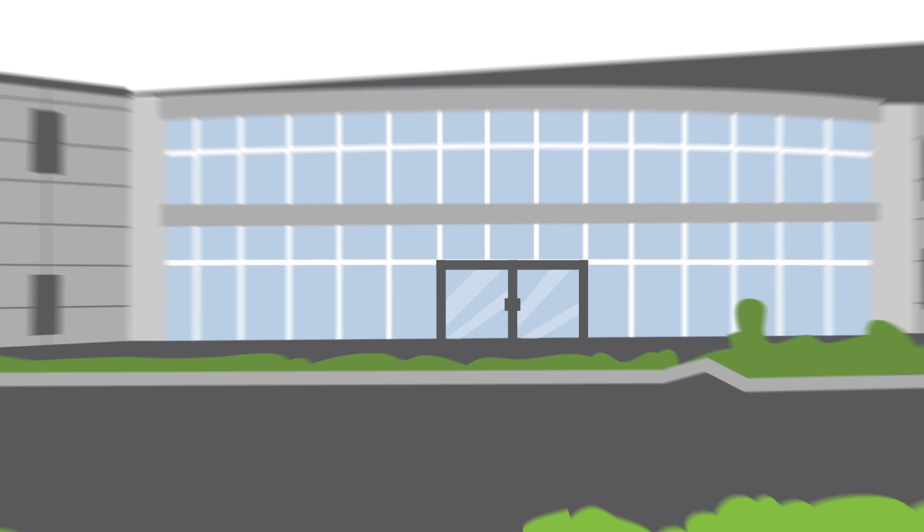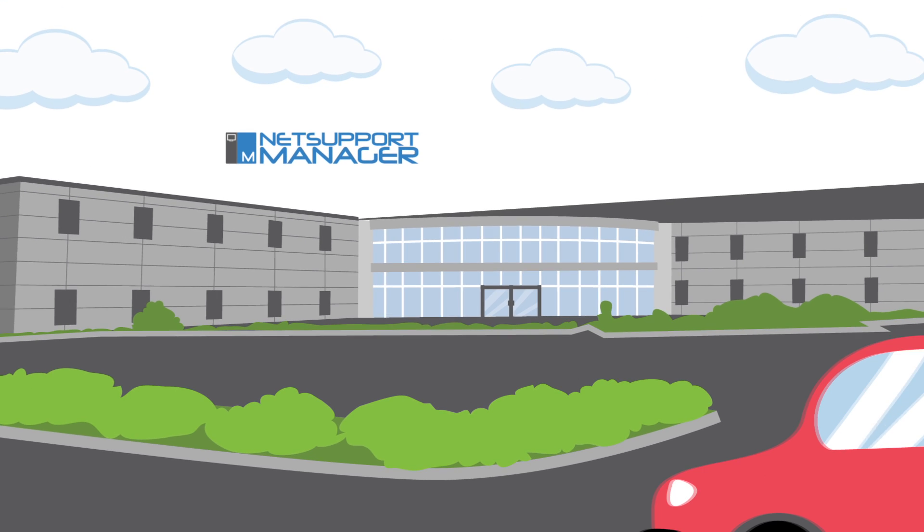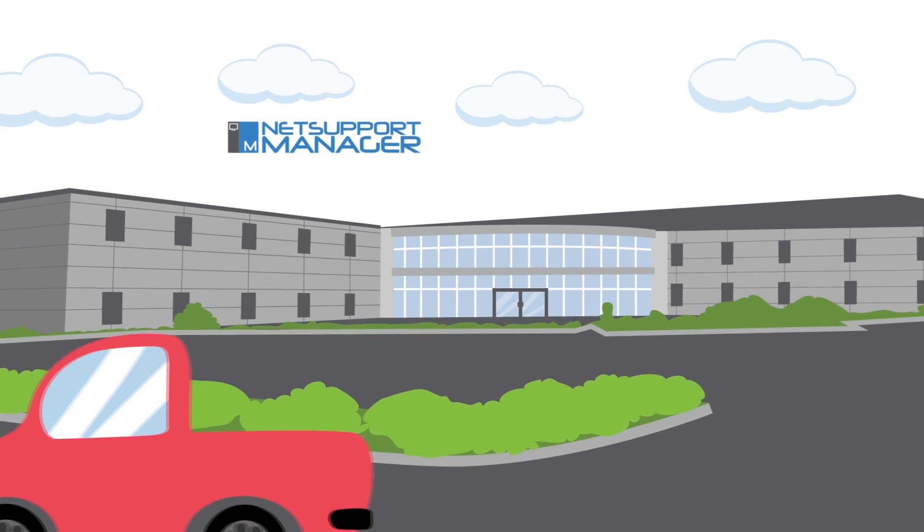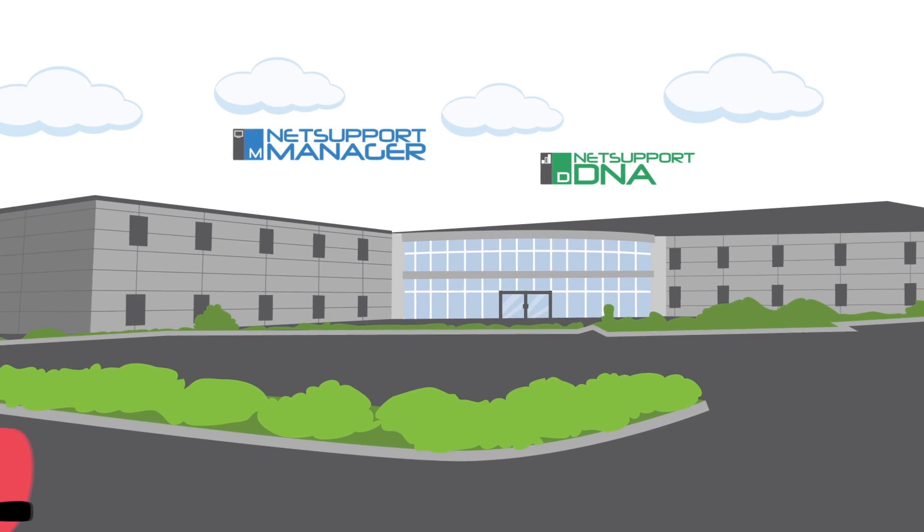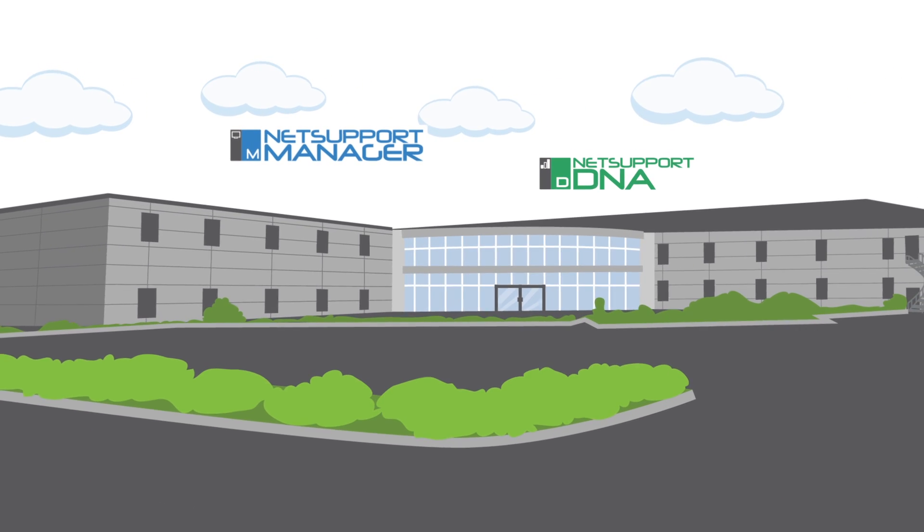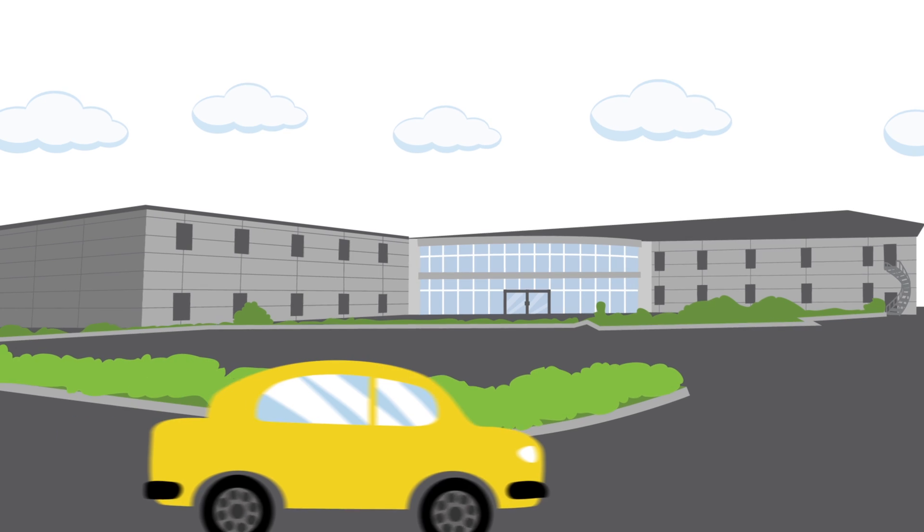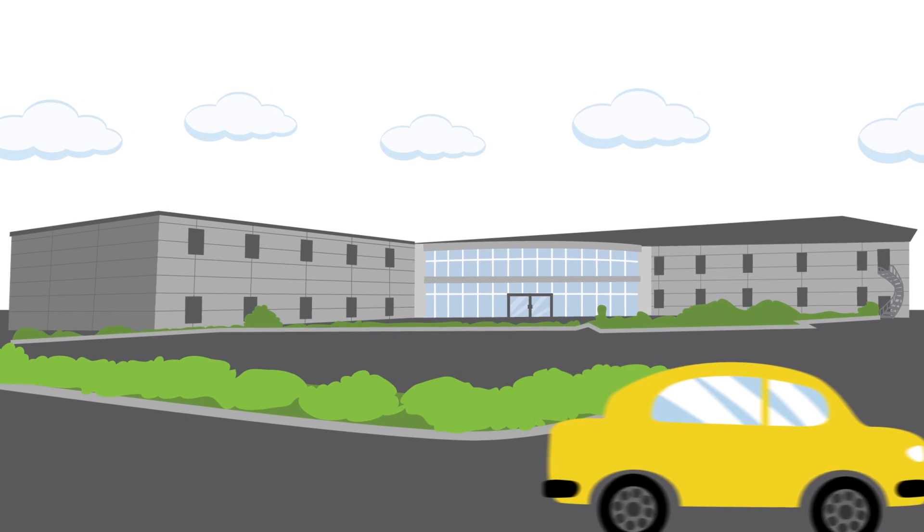Use NetSupport Service Desk as a stand-alone solution with NetSupport Manager remote control software or with NetSupport DNA, IT Asset Management Suite, to view integrated inventory and licensing data.